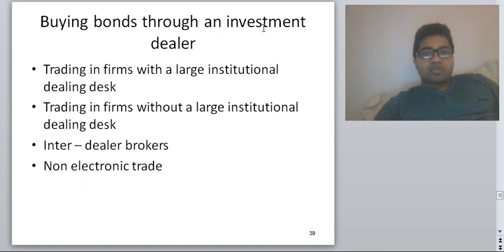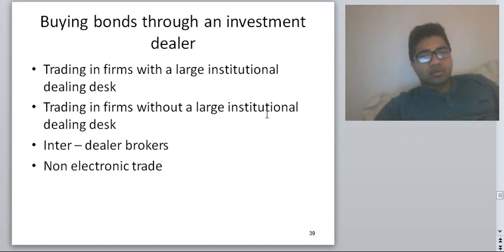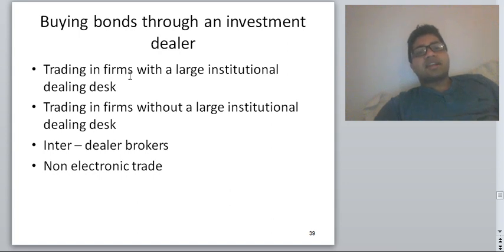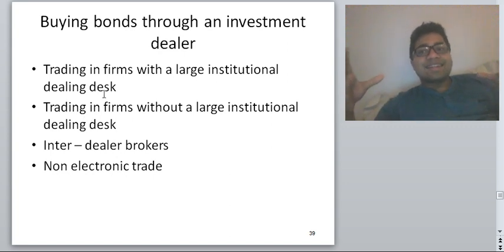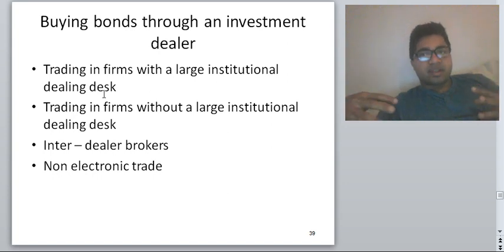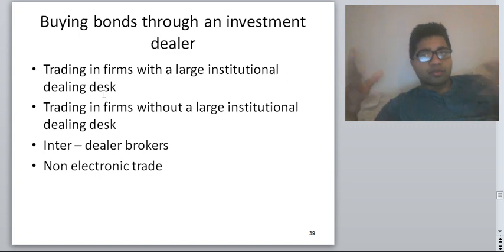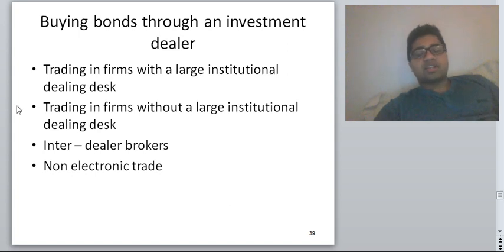When trading bonds through an investment dealer, you can trade in firms with a large institutional dealing desk or firms without one. There are also inter-dealer brokers and non-electronic trades. The advantage of trading with firms that have an institutional dealing desk is that these firms hold inventory, so they can fulfill demand for bonds from their own inventory.